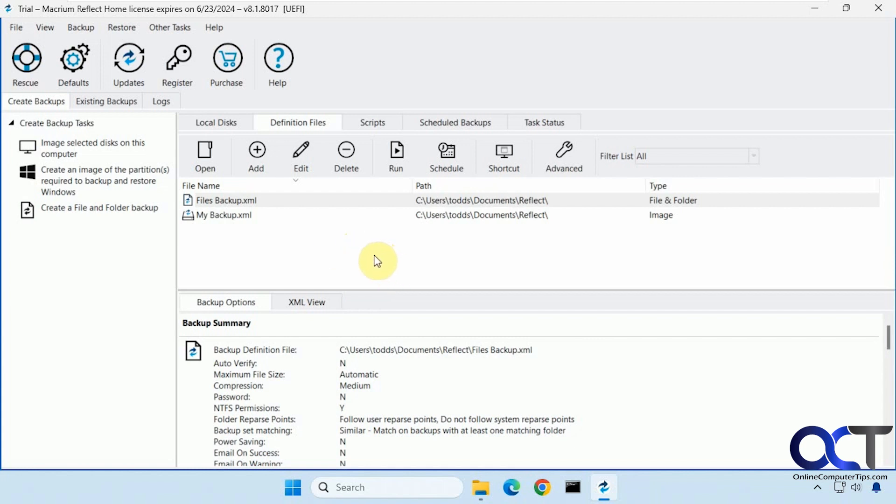But one thing you need to keep in mind when doing that is your backup is only as valid as the date that it was made. So you've got to remember to keep it updated if you want to use something like that. I'll put a link in the description where you can check out that video.